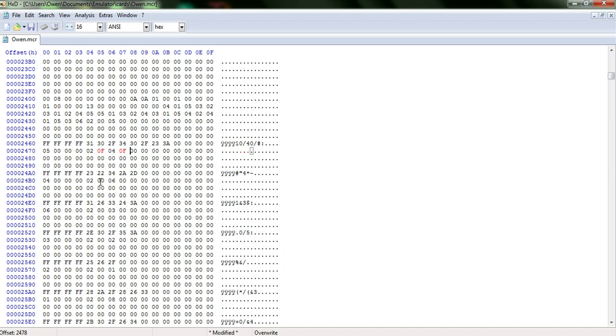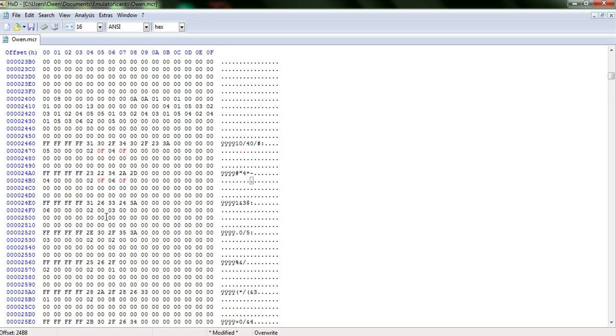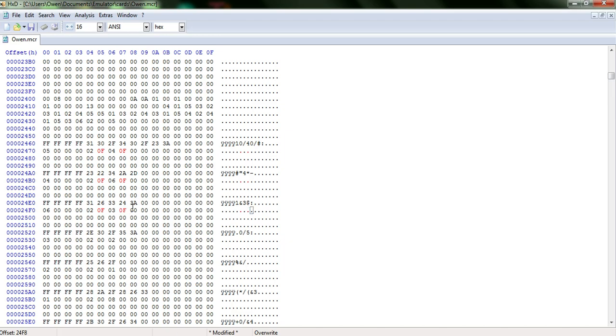So 0f. And then you keep going down. So you go down to line 2400b0. And again, you're going to be doing everything on lines 5 and 7. So do exactly the same thing. Put the value to 0f. Same on that side. If I can highlight it. Go back down to 2400f0. Do the same thing.